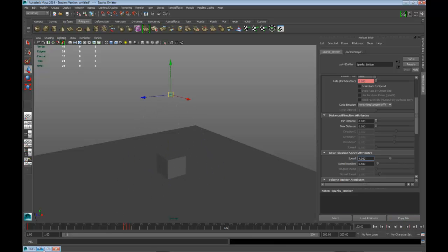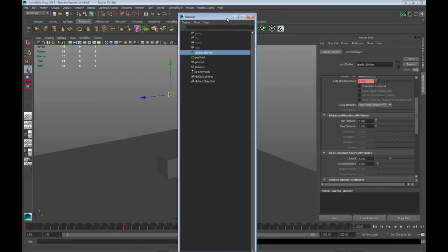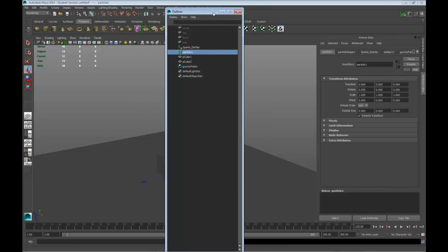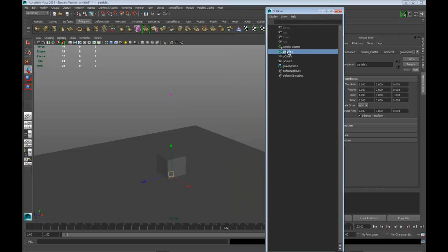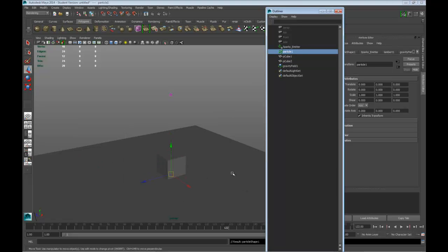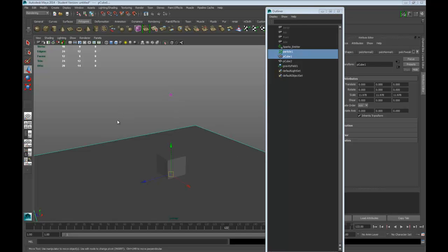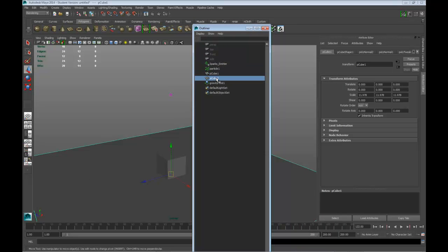Now what we need to do is add collision. Select the particles, then Shift-select the object you want the particles to collide with. Hold down the space bar, go to Particles, and Make Collide. Do the same thing — select another object it's going to collide with, go to Particles, Make Collide. This adds a geo connector. We've got the floor and the cube.